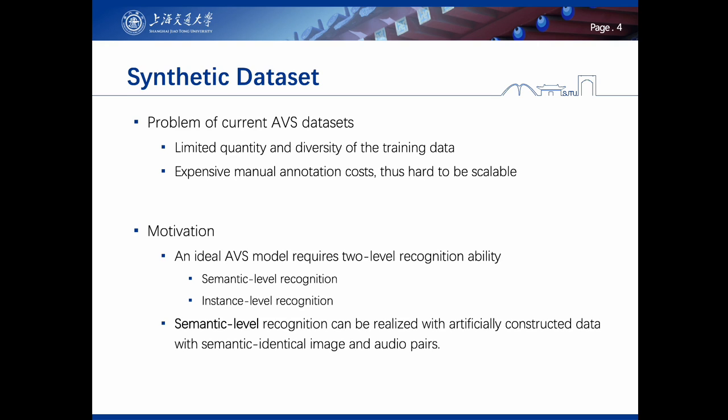An ideal AVS model requires two-level recognition ability: semantic-level recognition and instance-level recognition. Our insight is that semantic-level recognition is sufficient for localizing sounding objects in most daily scenarios, which can be realized with artificially constructed data using semantic-identical image and audio pairs.